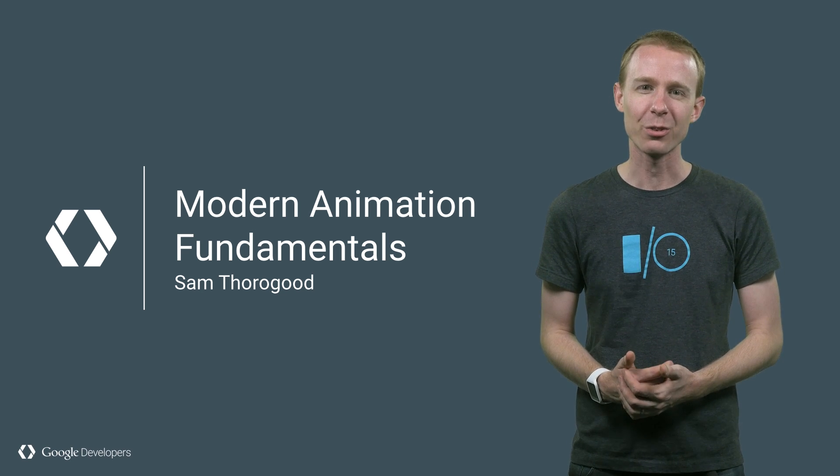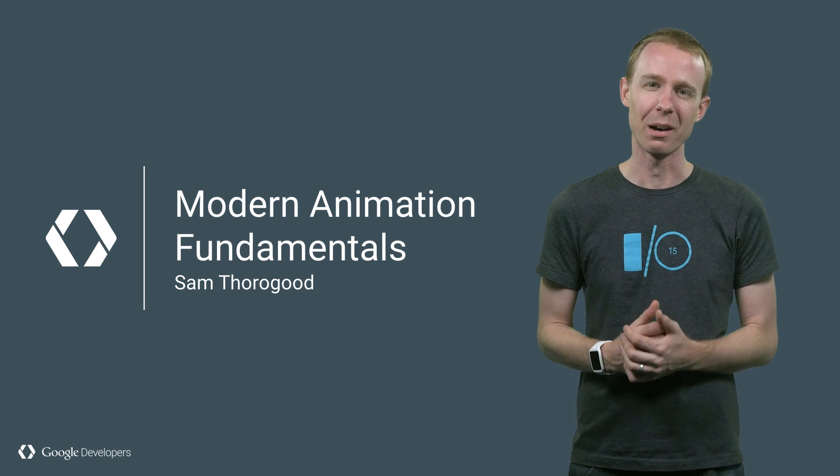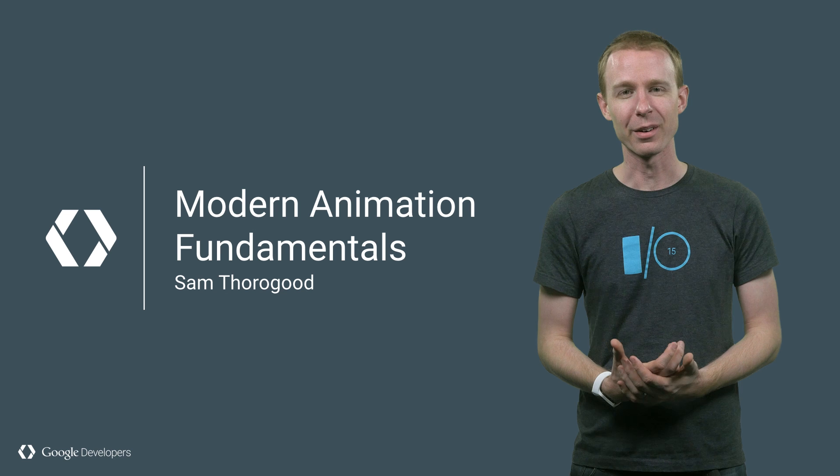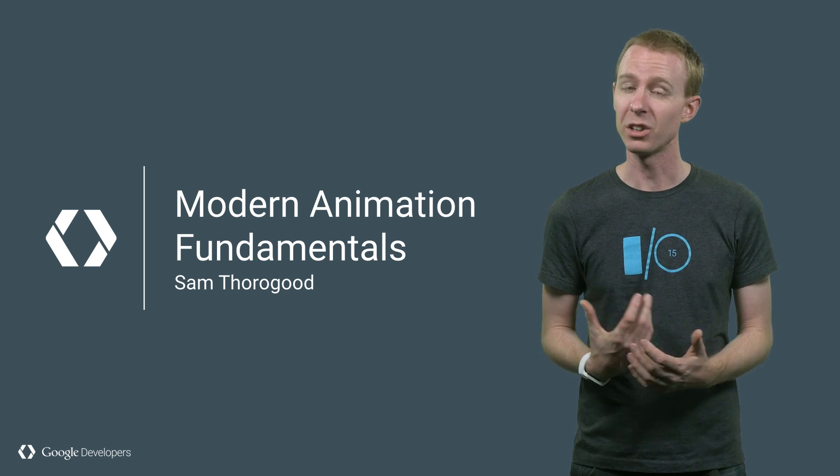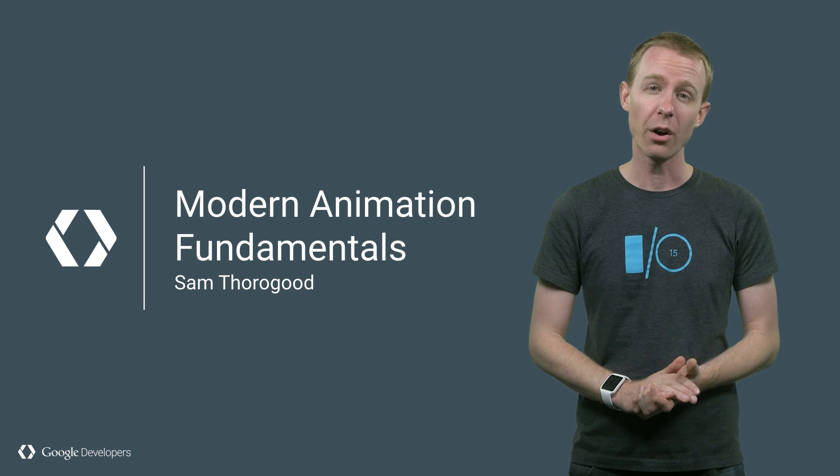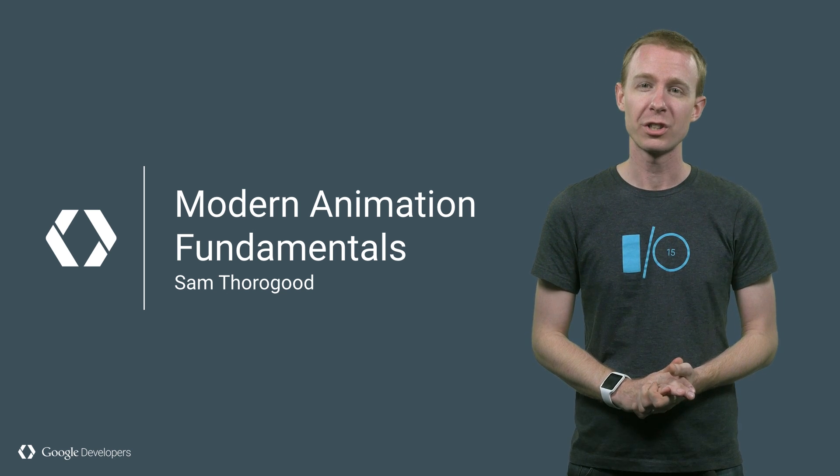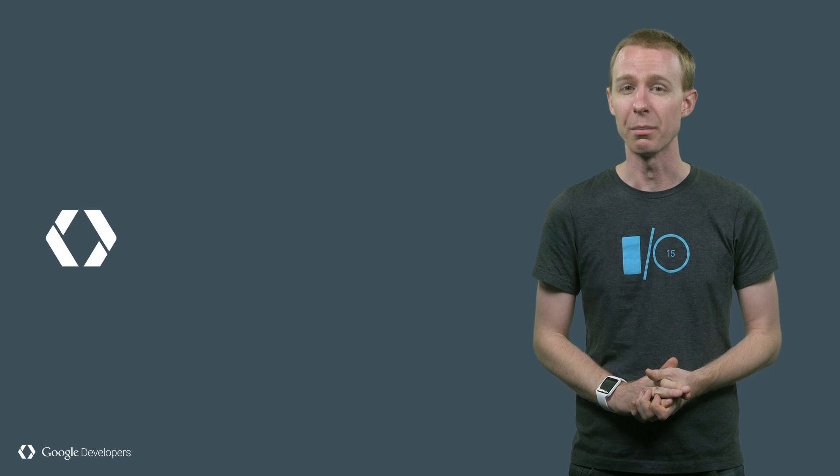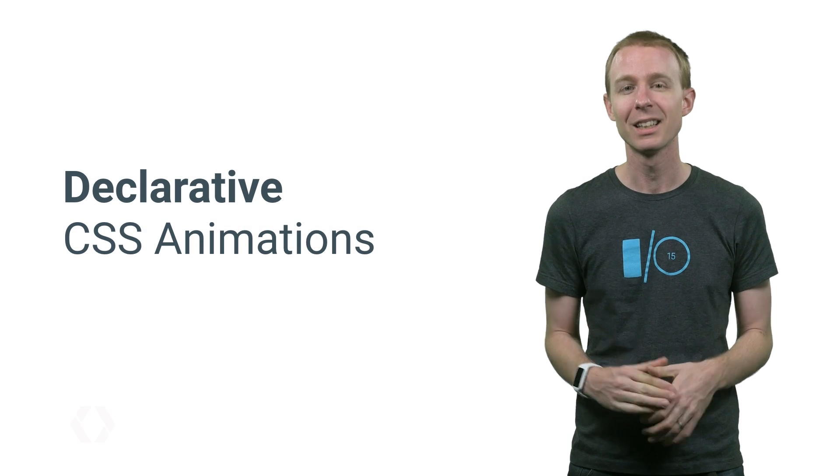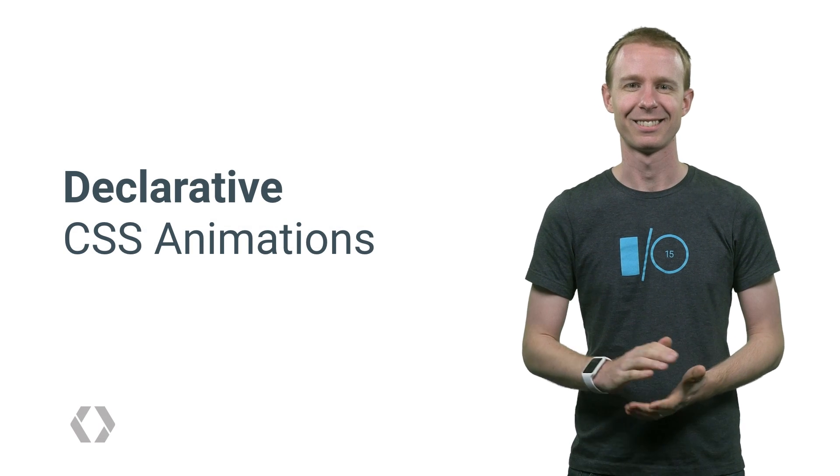Here are the three modern approaches to animation: declarative, imperative, and procedural. If you'd like to follow along at home, be sure to check out the description to find the source code to the demos. Let's dive in.